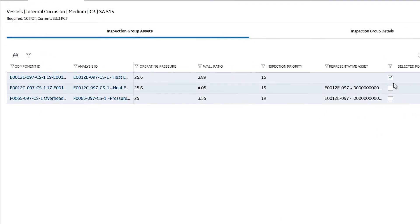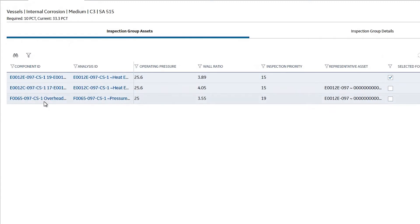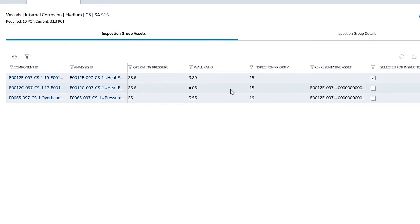It says that you need to only inspect 10% of this population. So basically, you need to inspect only one asset in this group, which is E0012E097. And that asset would represent the other two assets in the same group — you only have to do inspection on the first asset, and that inspection will give credit to the other two assets.